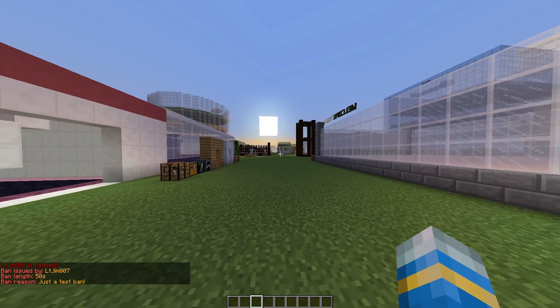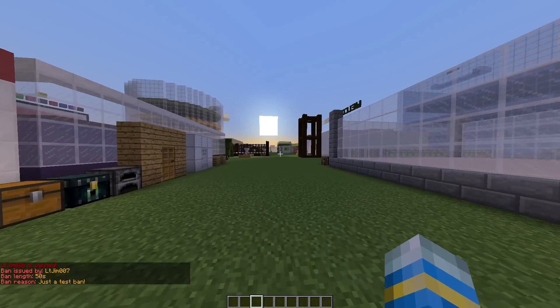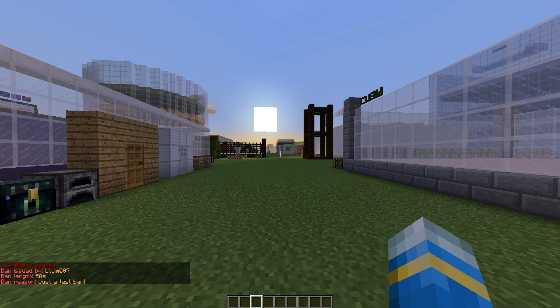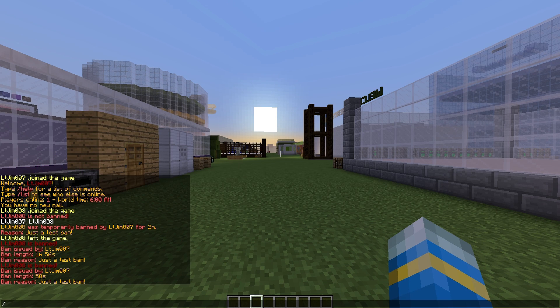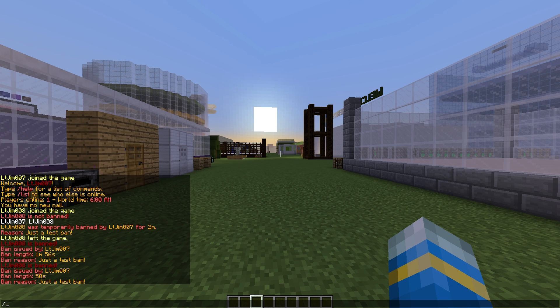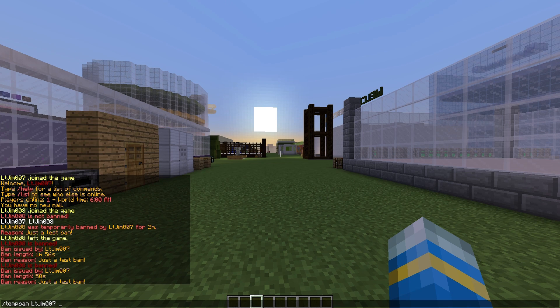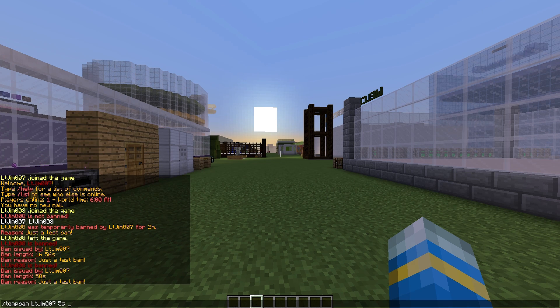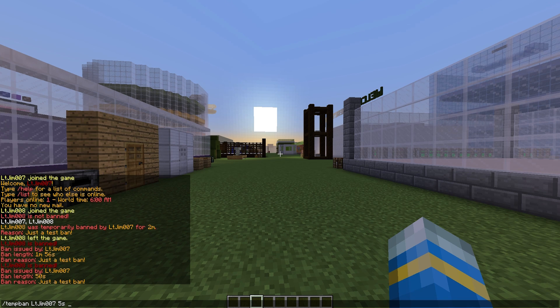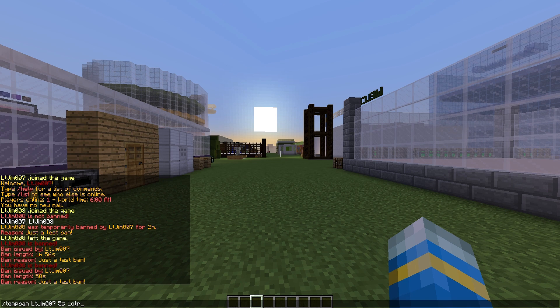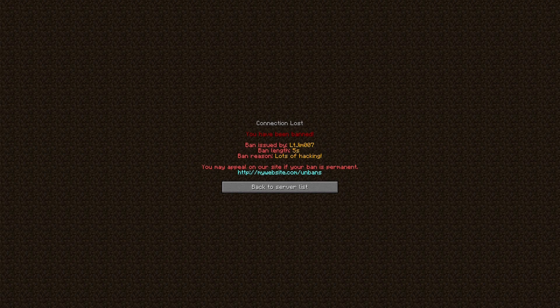He will have a message pop up on his screen when he got banned, so we're going to show you that now. If we do /tempban followed by my username, we're going to do it for five seconds and set a reason. You can have a string of words, which is pretty cool—some plugins don't allow that. So, 'lots of hacking' for example.